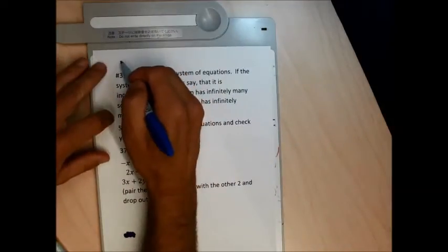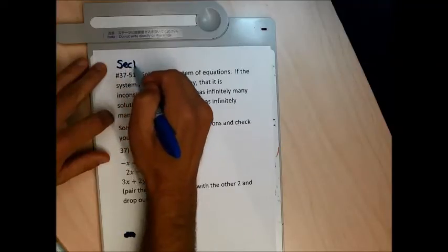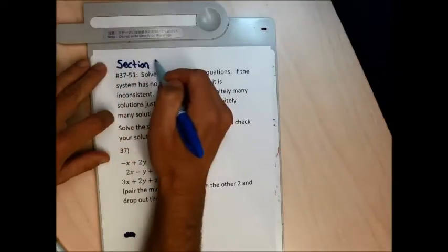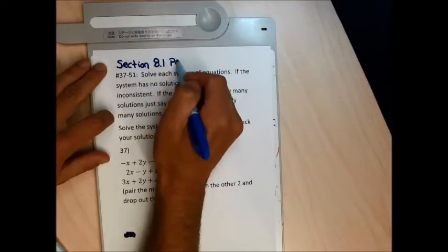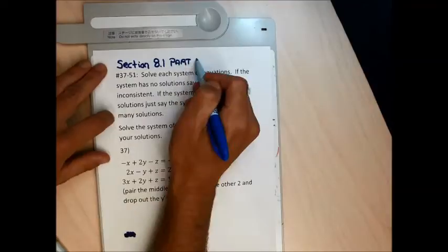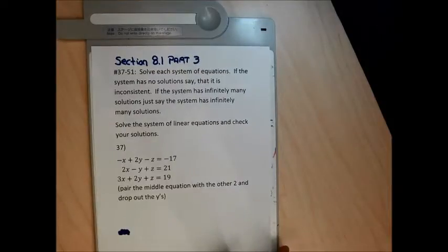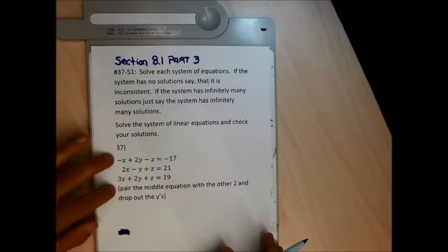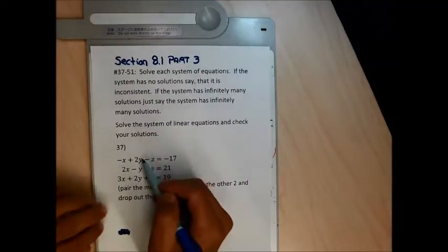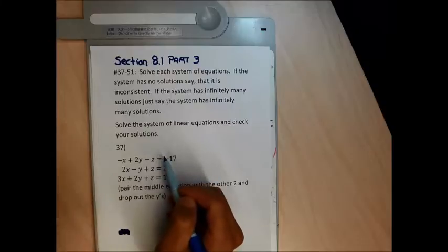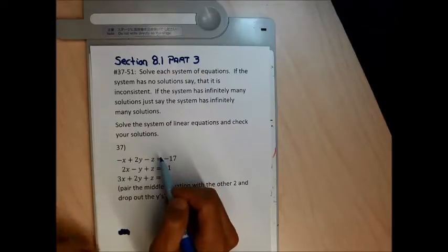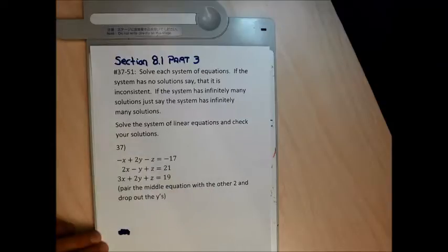This is going to be the end of section 8.1, and these problems get to be a little bit monstrous. We're going to use the elimination method to solve a system of equations. The equations now are kicked up a notch — they have three letters and three unknowns. If you were to graph this, the graph would be essentially a sheet of paper.